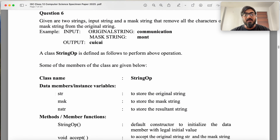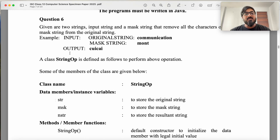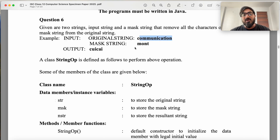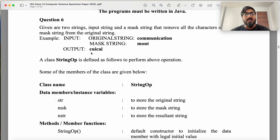This is the question — take a minute and give it a reading. In this question, you have been given two strings: one is the input string and the other is the masked string. You have to remove all characters of the masked string from the original string. For example, if your original string is 'communication' and the masked string is 'MONT', you remove all occurrences of M, O, N, T and you get this. The characters in the original order remain the same — it is just that whichever characters are in the mask are removed, so you are left with C-U-I-C-A-I.